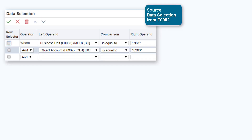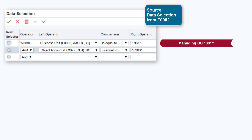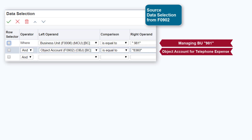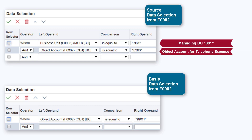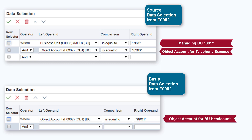In the data selection form for the source version, specify the object accounts that the system will use to select the source expense transactions to allocate. For example, if you are allocating the telephone expense incurred by managing business unit 981 to the other business units, your data selection must include the object account for the telephone expense for business unit 981. In the data selection form for the basis version, specify the object accounts that the system will use to select the basis on which the expense will be allocated. For example, if the telephone expense is to be allocated based on the headcount of each business unit, then your data selection must include the object account for the headcount.